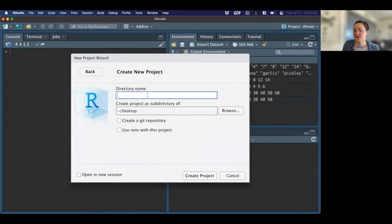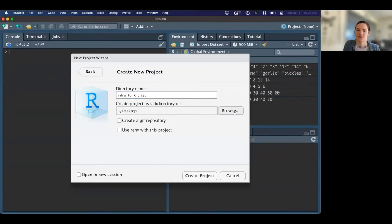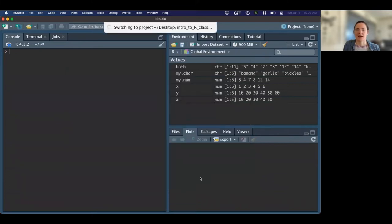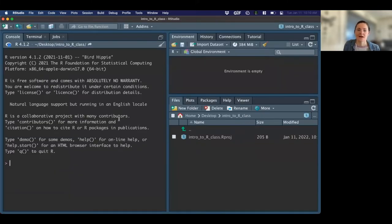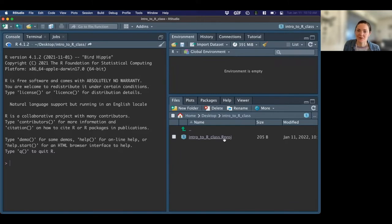This is just the name I want to give this folder, and I want this to be on my desktop — somewhere easy I can find it. But if you need to, you can put it somewhere else. So now I have a new project set up. You can see it's telling me my project is the Intro to R class, the one I just set up, and I'm now in a place that has this R project file. We'll talk a little more about how this is going to help us in a second.